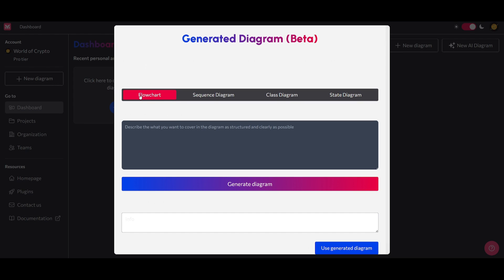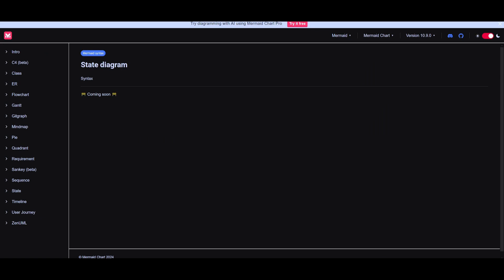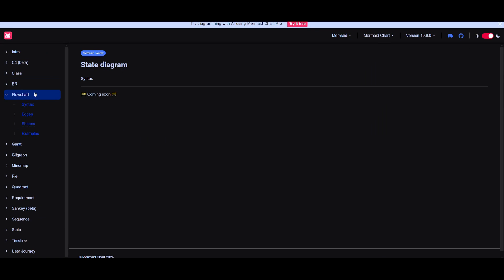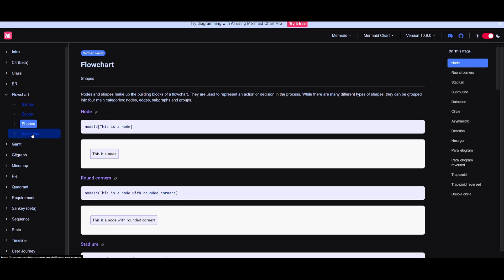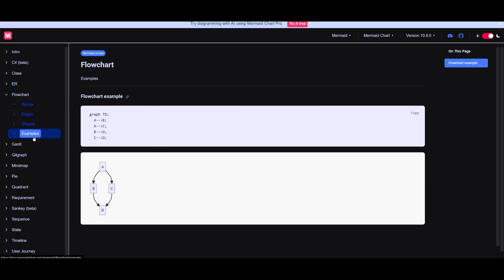For Flowchart, you'll be utilizing nodes and shapes as building blocks, representing actions or decisions. Elements are categorized into four main groups: nodes, edges, subgraphs, and groups. You can reference the docs, which explain the syntax, edges, shapes, and examples. A Sequence Diagram illustrates interactions between objects over time.